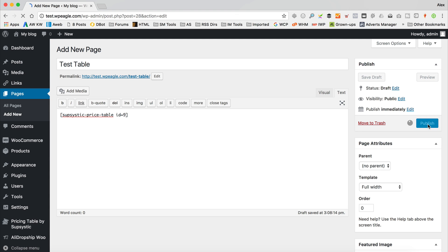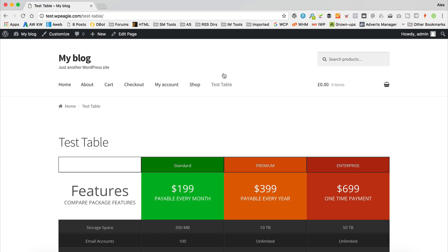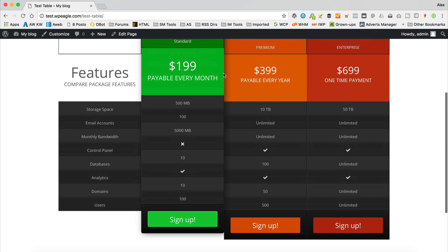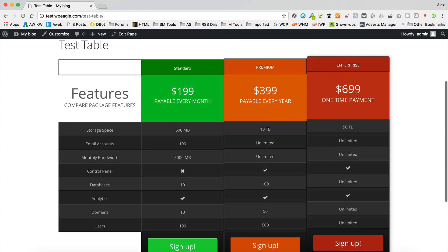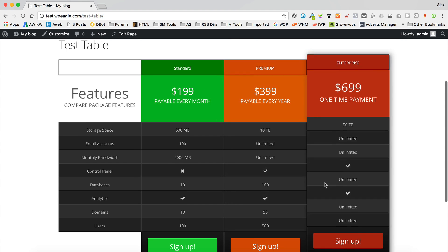Click publish. Go to view page. There is our table. Look at that. Isn't that cool?